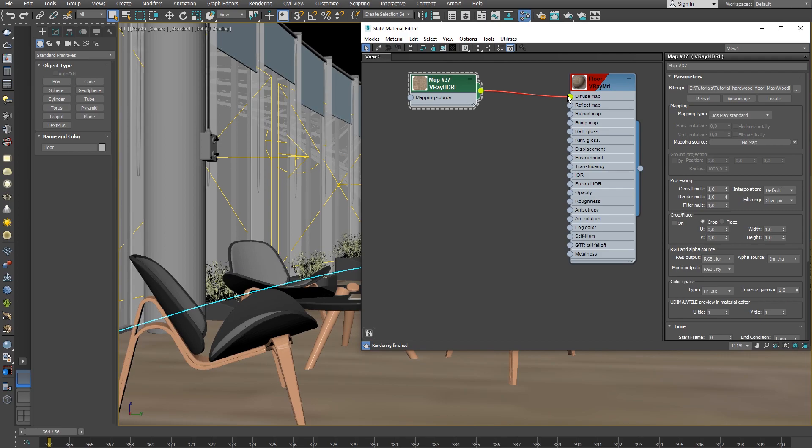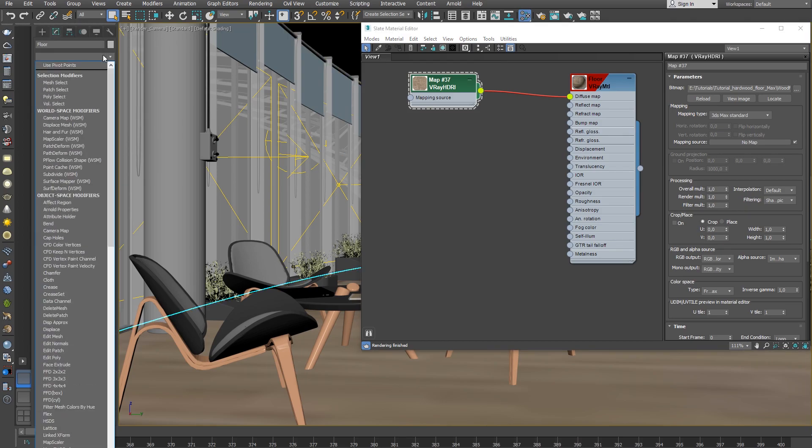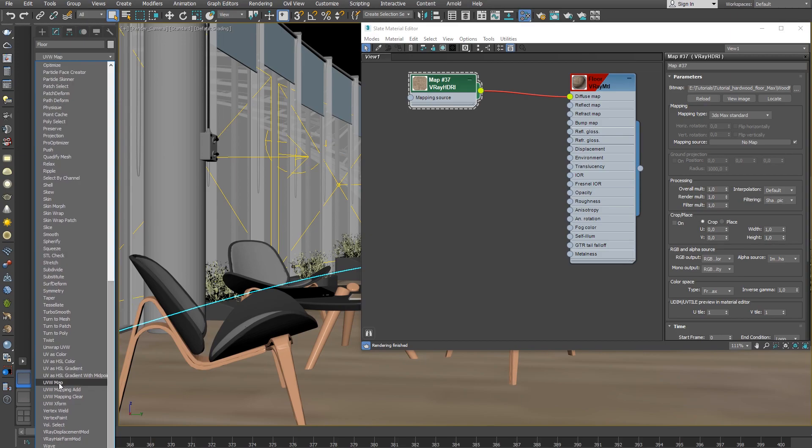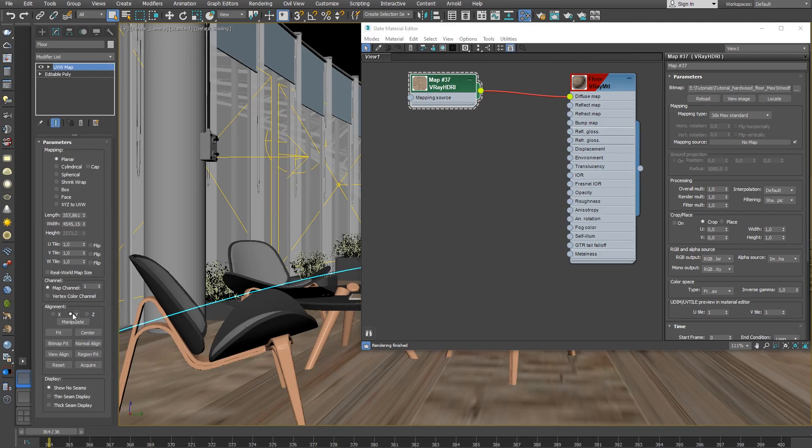Next, adjust the floor tiling. From the modifier list, create a UVW map. Align the tiling by the Y axis.